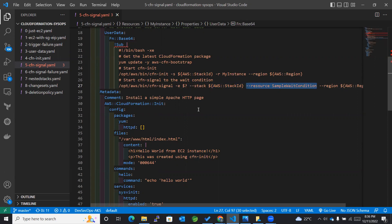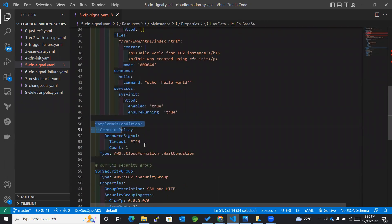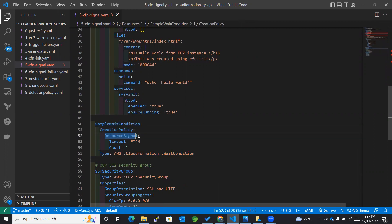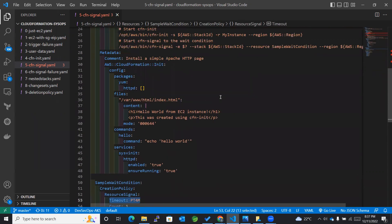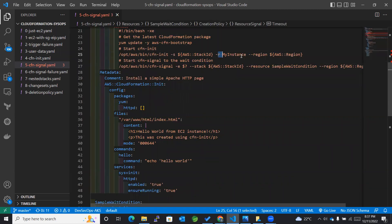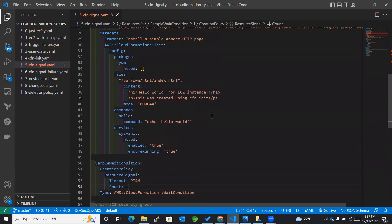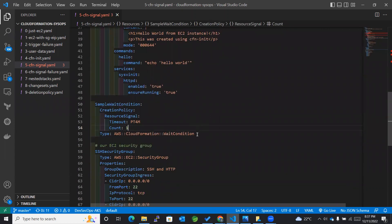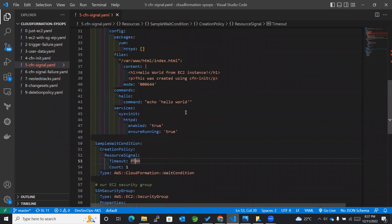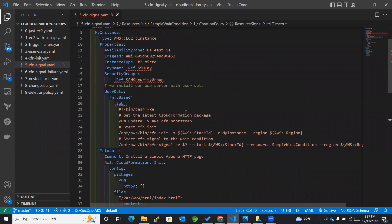The resource referenced here contains the creation policy which we have defined. The creation policy works for the creation of a resource and then, after a specified time duration, it checks whether the resource mentioned in cfn-init was created within that time. If yes, it sends a success signal; otherwise it sends a failure signal. The rest of the template is the same as what we studied previously with cfn-init.